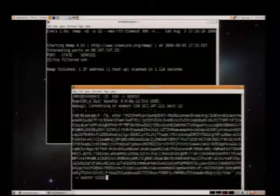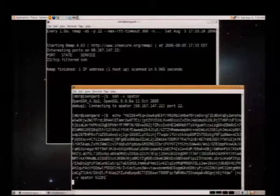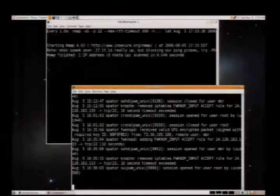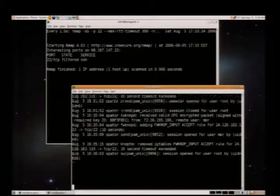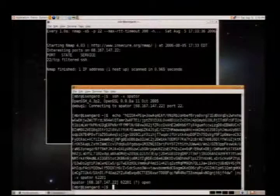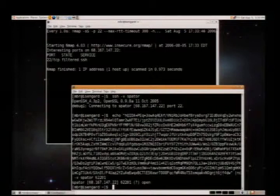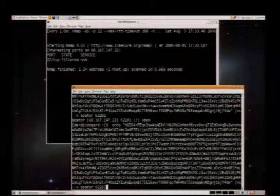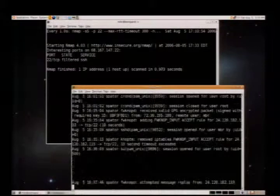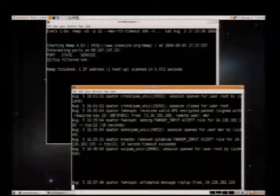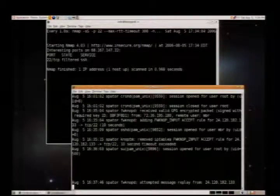I saw my packet data there. If I do the same thing and send that packet data across the wire, the port is still filtered — attempted message replay from this IP because the MD5 sum matched. That concludes the demo.